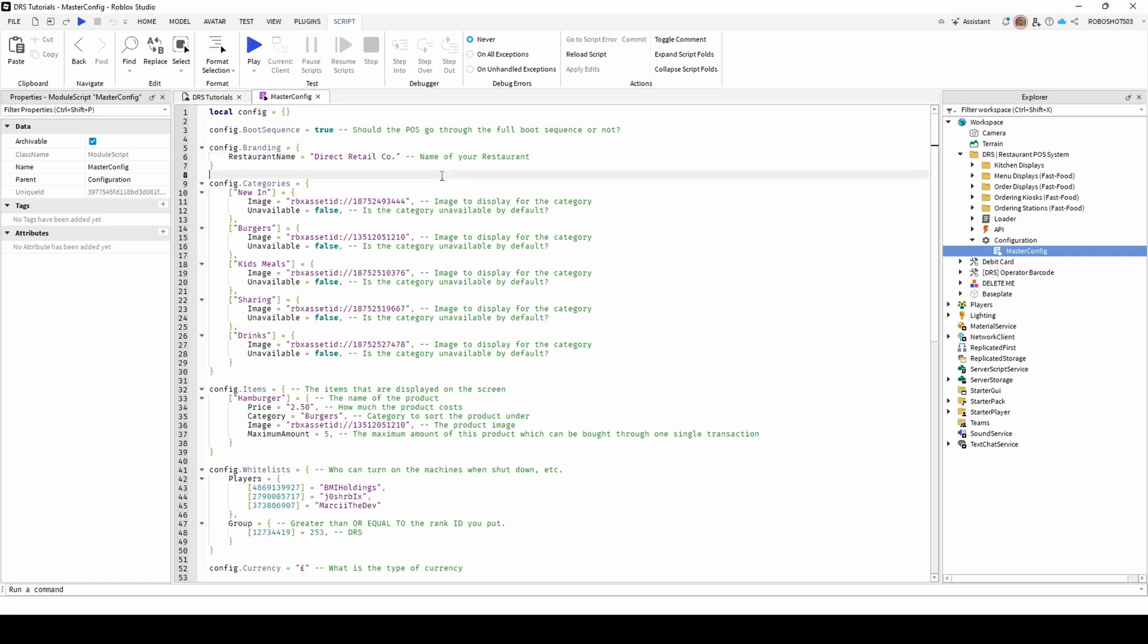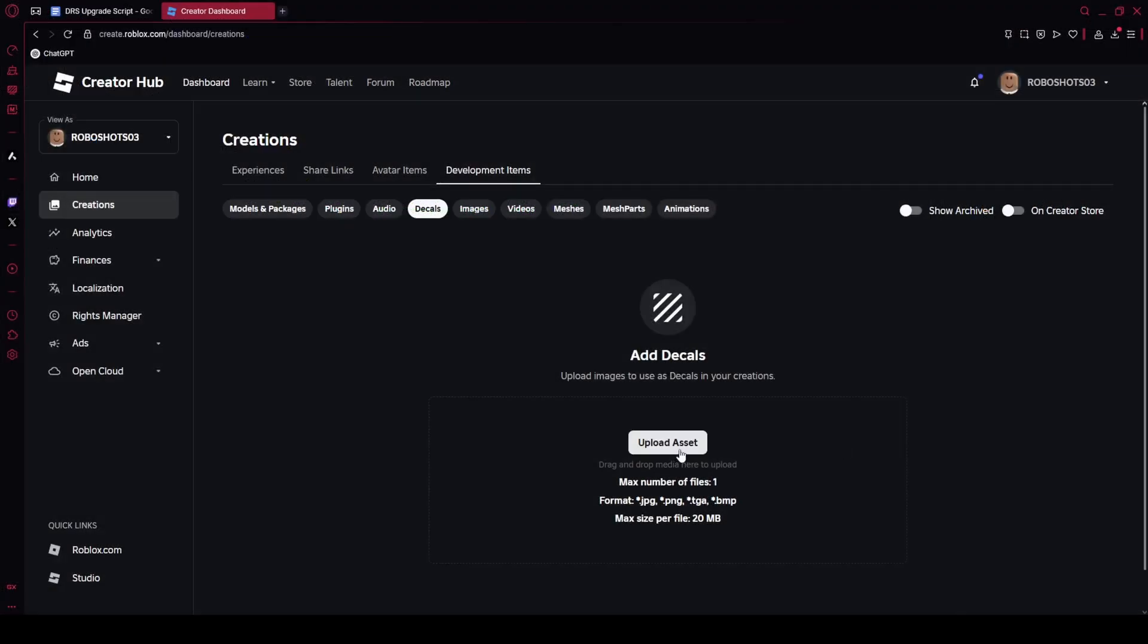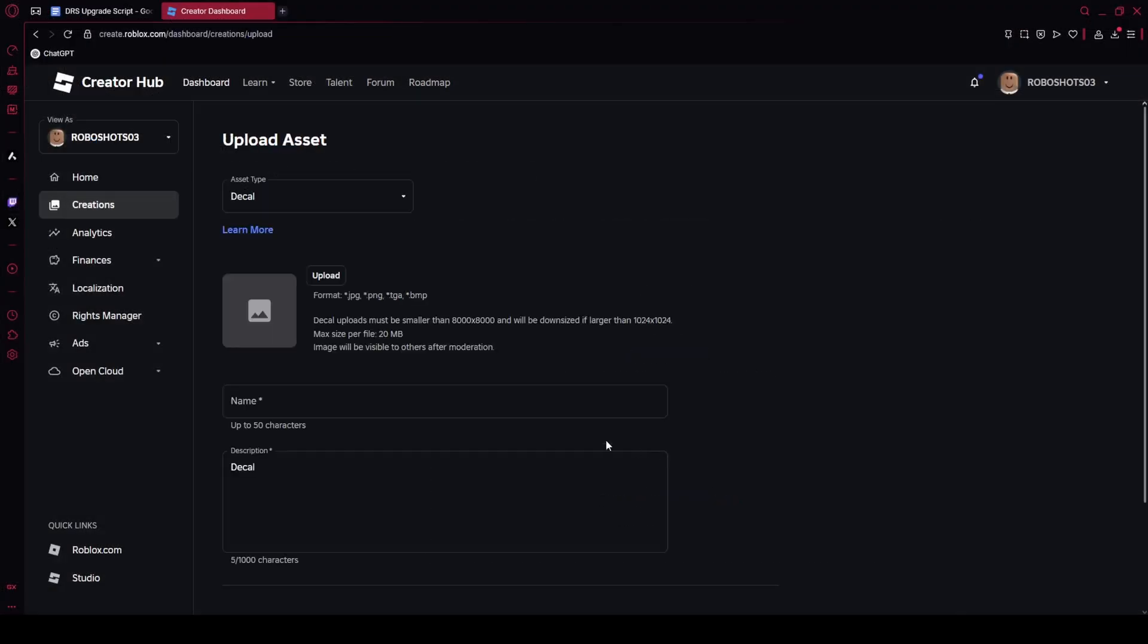After this, you can add and customise categories to the POS. To change the name of a category, simply change the text in the square brackets. You can also customise the image displayed and this needs to be uploaded to the Roblox Creator Hub found at create.roblox.com.